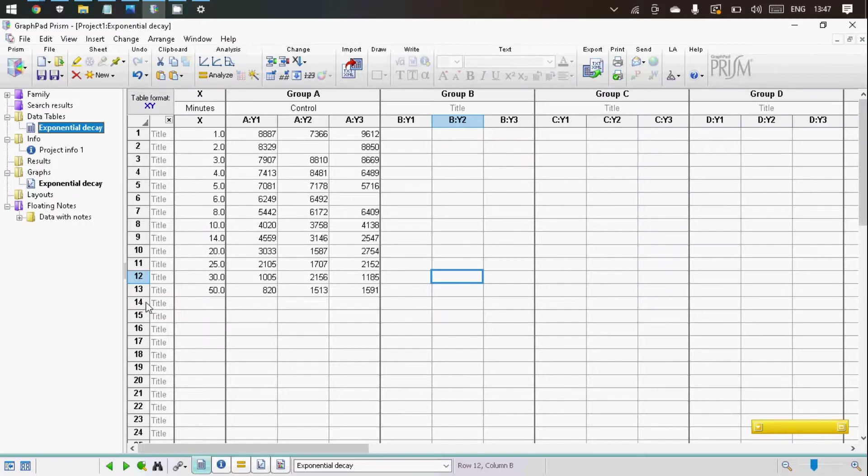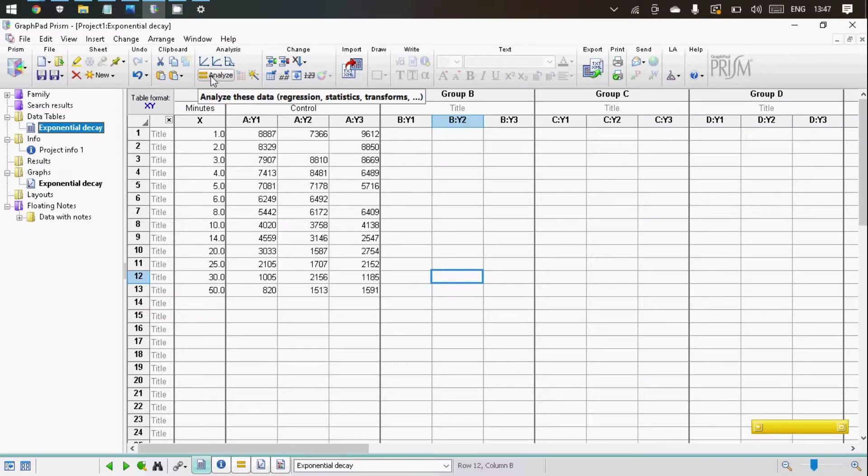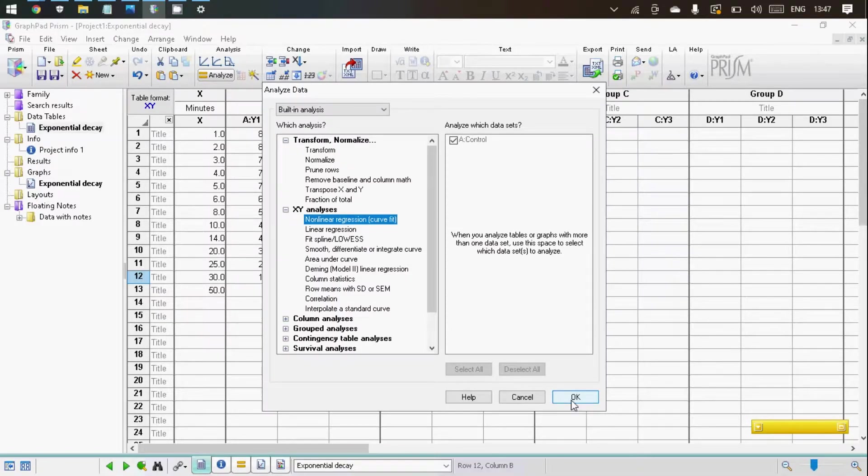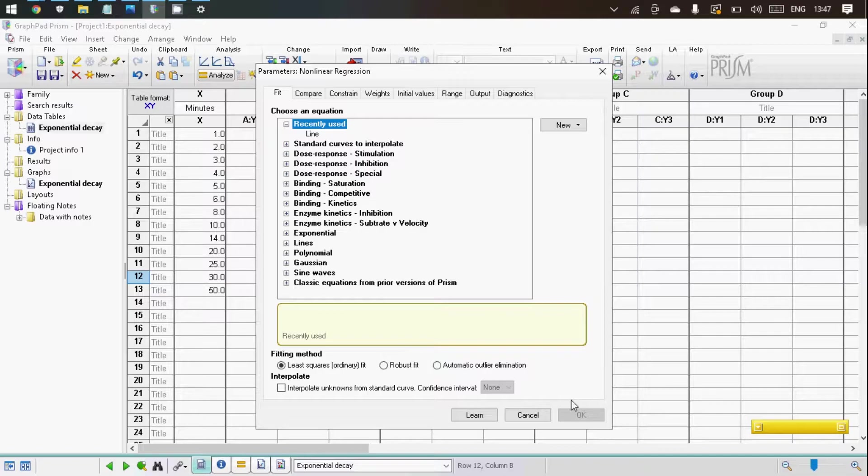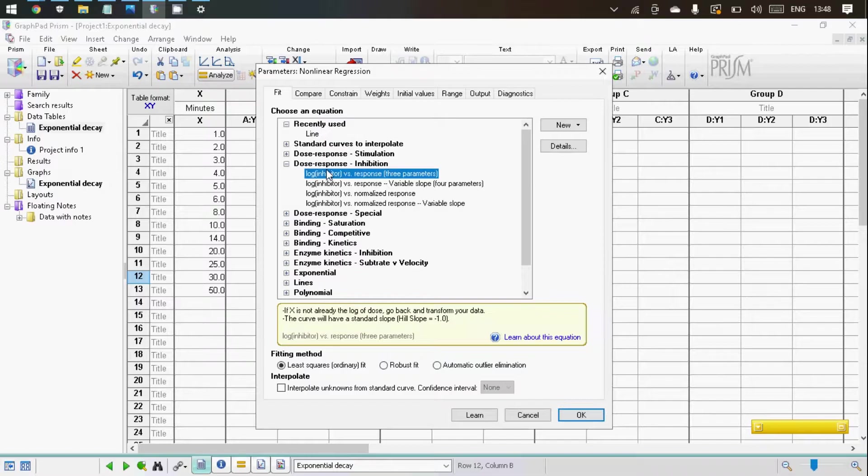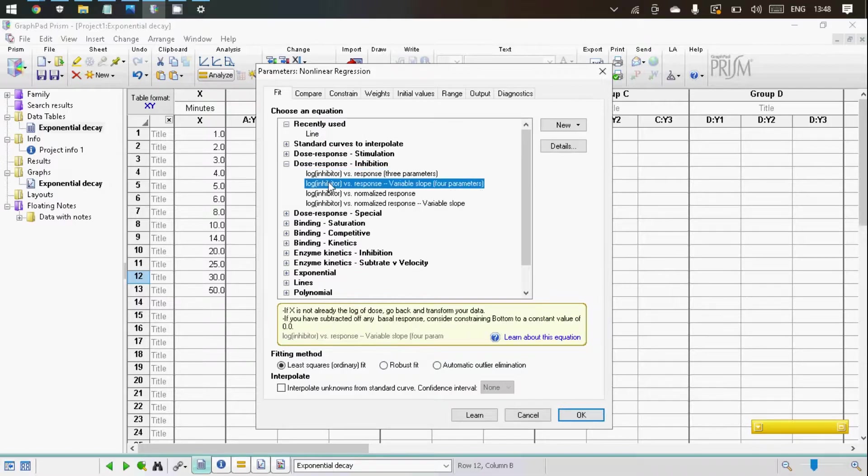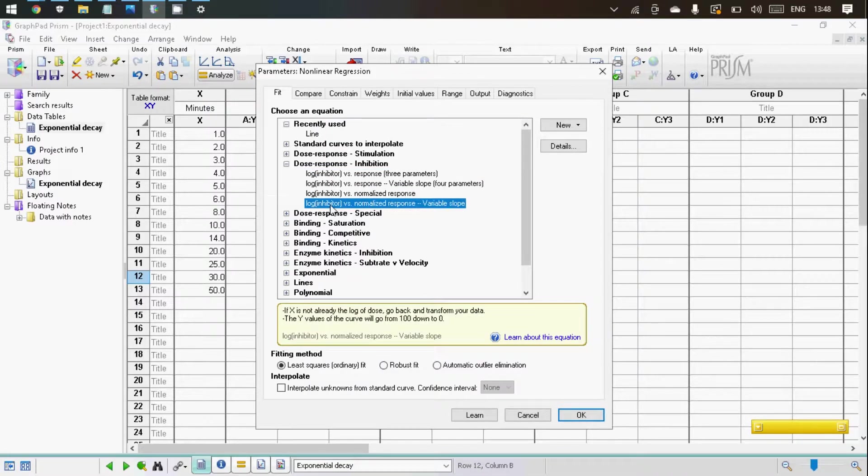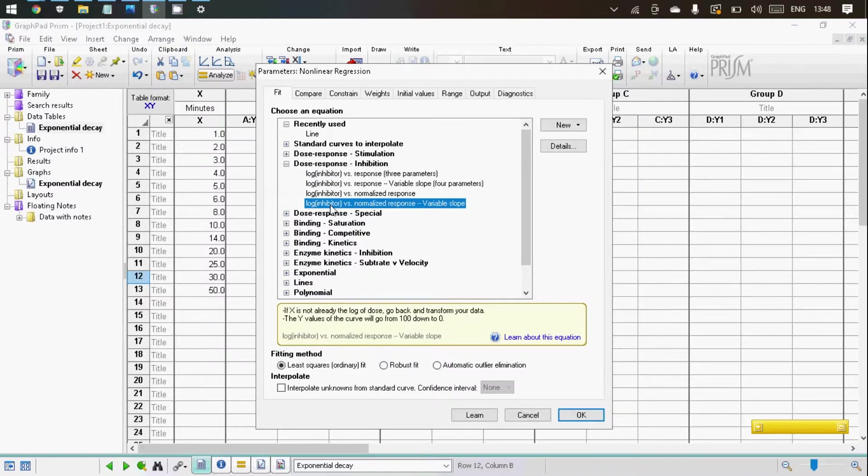So in order to calculate the standard error of the IC50 value, let's go to analyze. Now, under dose response inhibitions, all the equations we have here require log transform inhibitor concentrations.